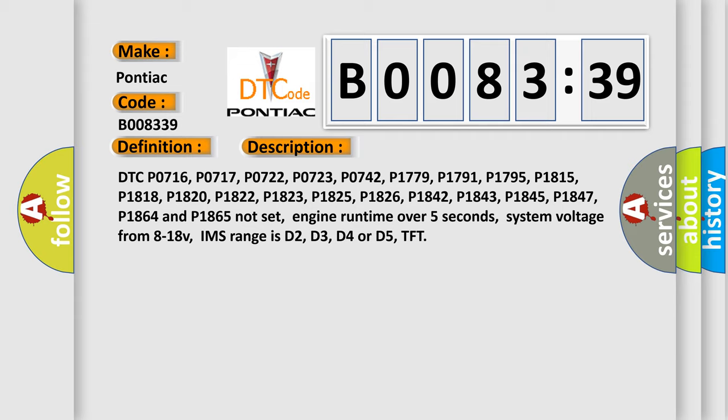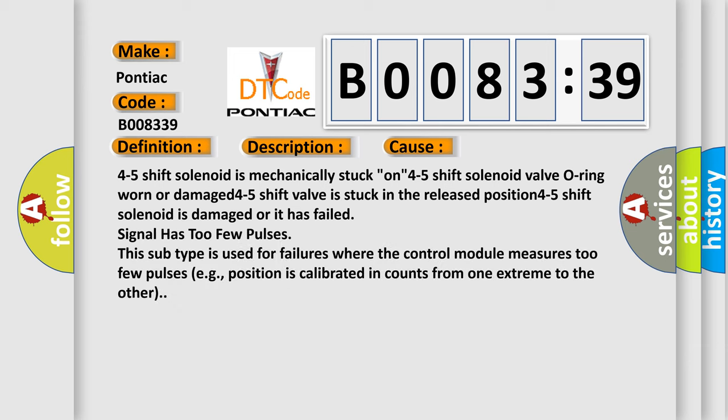This diagnostic error occurs most often in these cases: the 4-5 shift solenoid is mechanically stuck; the 4-5 shift solenoid valve O-ring is worn or damaged; the 4-5 shift valve is stuck in the released position; the 4-5 shift solenoid is damaged or has failed; or the signal has too few pulses — a subtype used for failures where the control module measures too few pulses, for example when position is calibrated in counts from one extreme to the other.